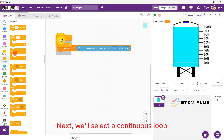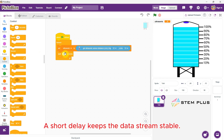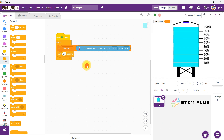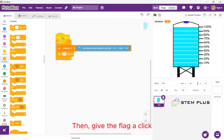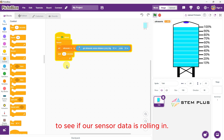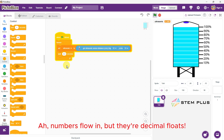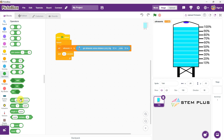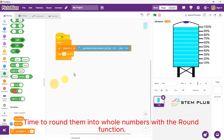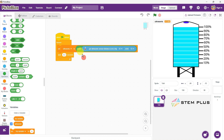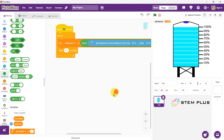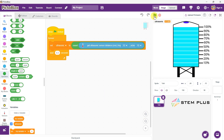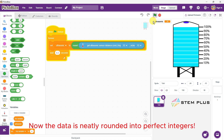Next, we'll select a continuous loop to read data in real time. A short delay keeps the data stream stable. Then give the flag a click to see if our sensor data is rolling in. Numbers flow in, but they're decimal floats — decimals and commas galore. Time to round them into whole numbers with the round function. Now the data is neatly rounded into perfect integers.